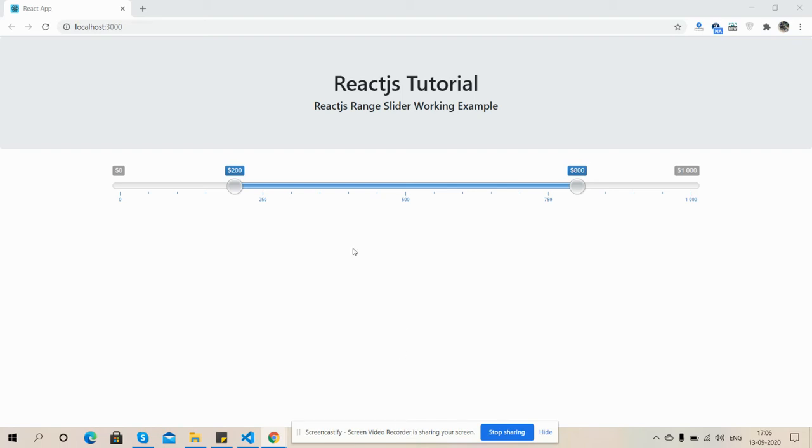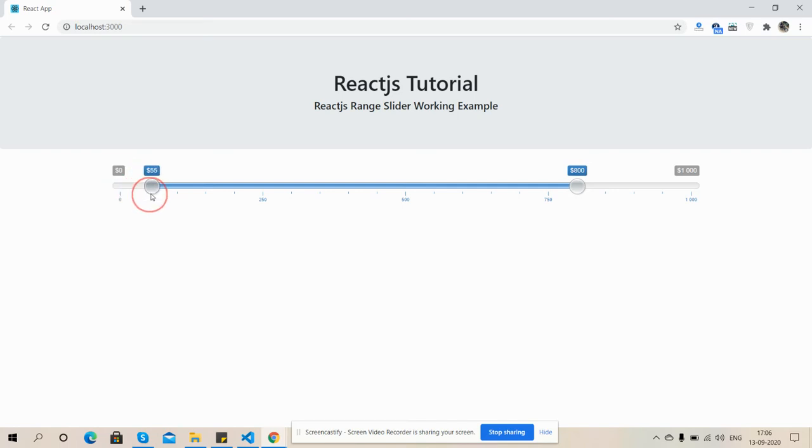So friends, on my screen you can see React.js range slider is working fine and here is its working of range slider.